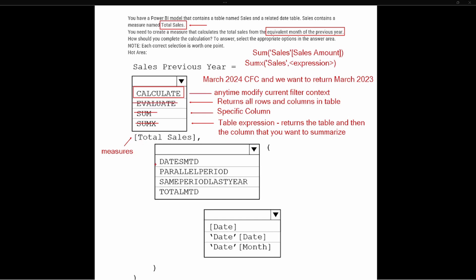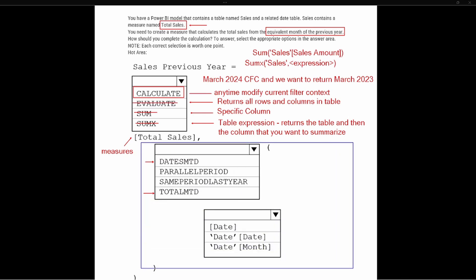That brings us to the next box: we have Dates Month-to-Date and Total Month-to-Date. Total Month-to-Date would give us month-to-date, but not for the period we're looking for — we're looking for March 2023. So we have to tell Power BI in this DAX function how we want to modify the filter context. The second piece is the filtering requirement — this tells the CALCULATE function how we want to modify the filter context.